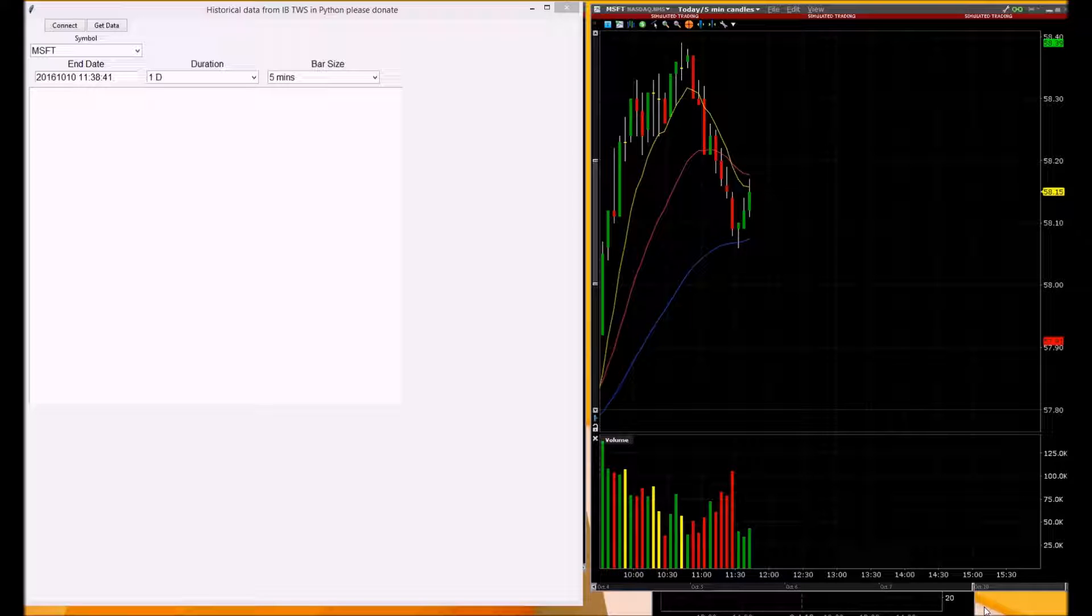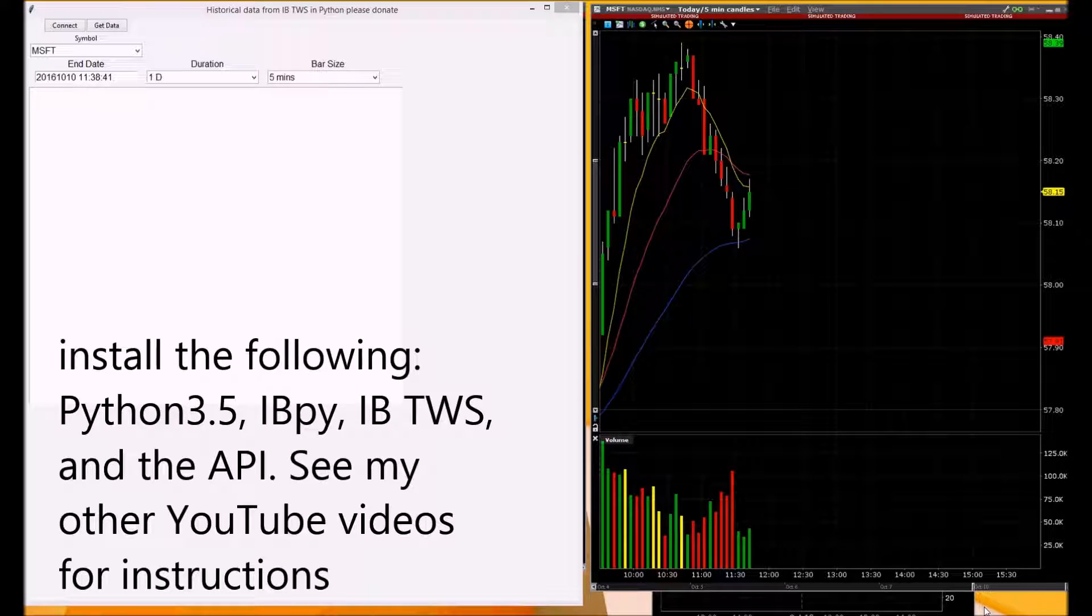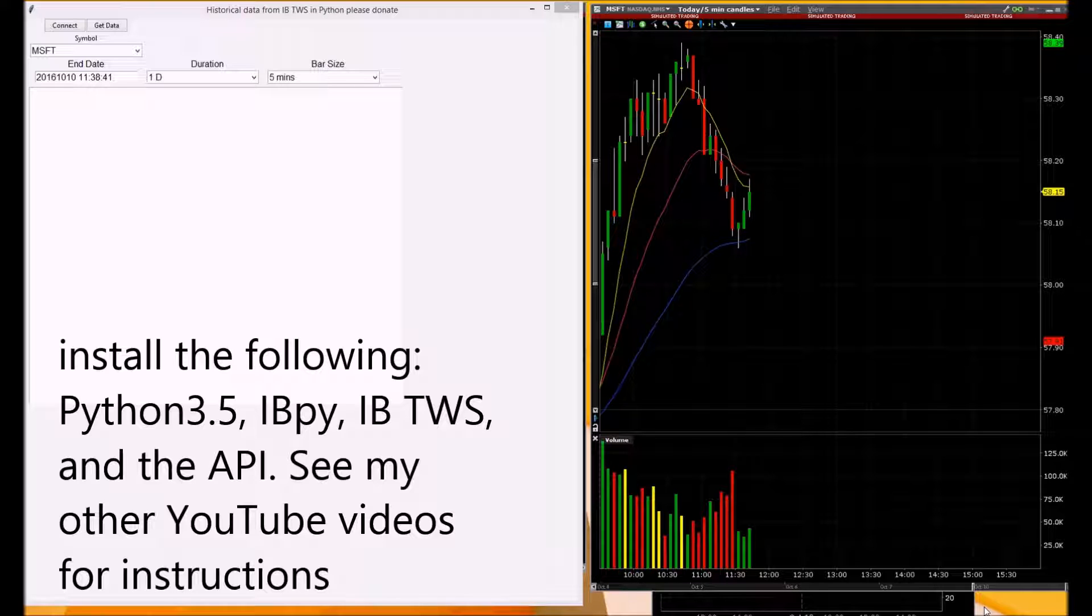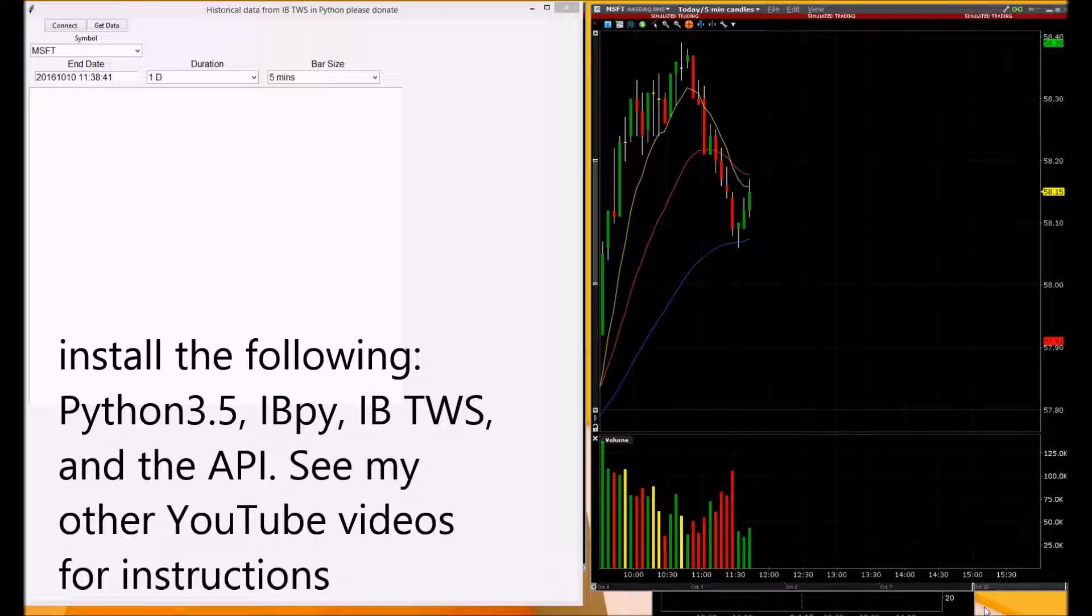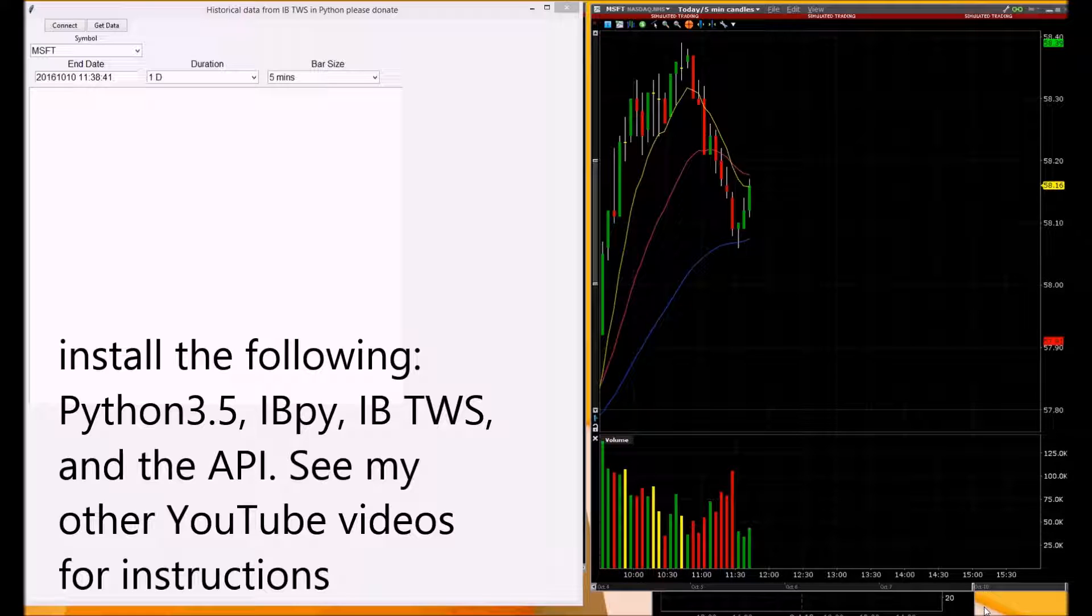You will need to install Python 3.5 on your computer. You can also use version 3.4. Other versions may work just as well. Also, you will need to install Traders Workstation from Interactive Brokers and the API program. I'm using the latest program of each. I have other videos on my channel showing you how to download and install each program.